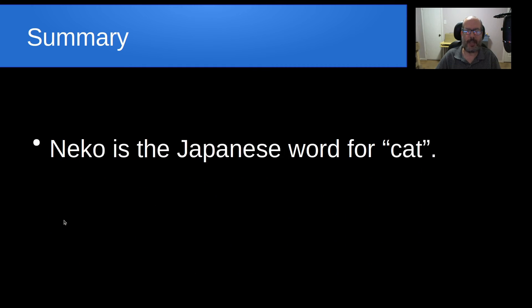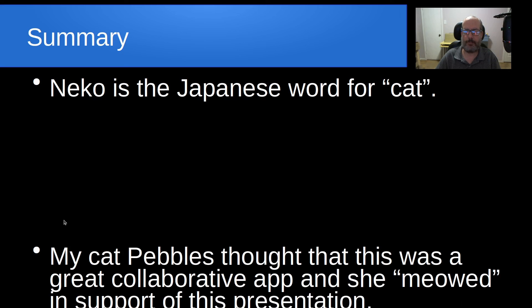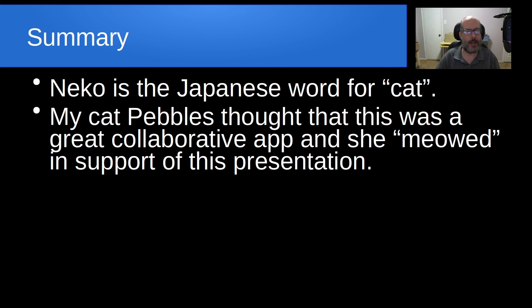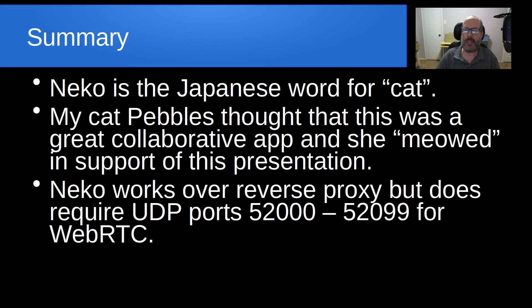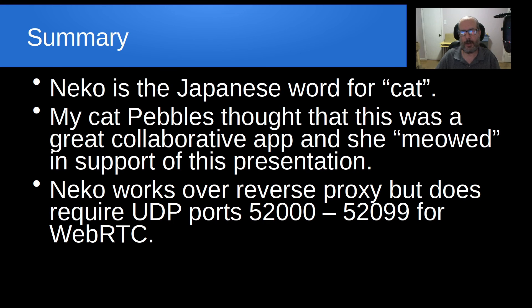In summary, Neko is the Japanese word for cat. And my cat, Pebbles, thought that this was a great collaborative app, and so she meowed in support of this presentation. As anyone knows who owns a cat, it's not really possible to say no. Neko works over reverse proxy, but it does require UDP ports 52,000 to 52,099 for WebRTC. You can vary those port numbers, but it works best having a range of UDP ports to support multiple users connecting and various streams.